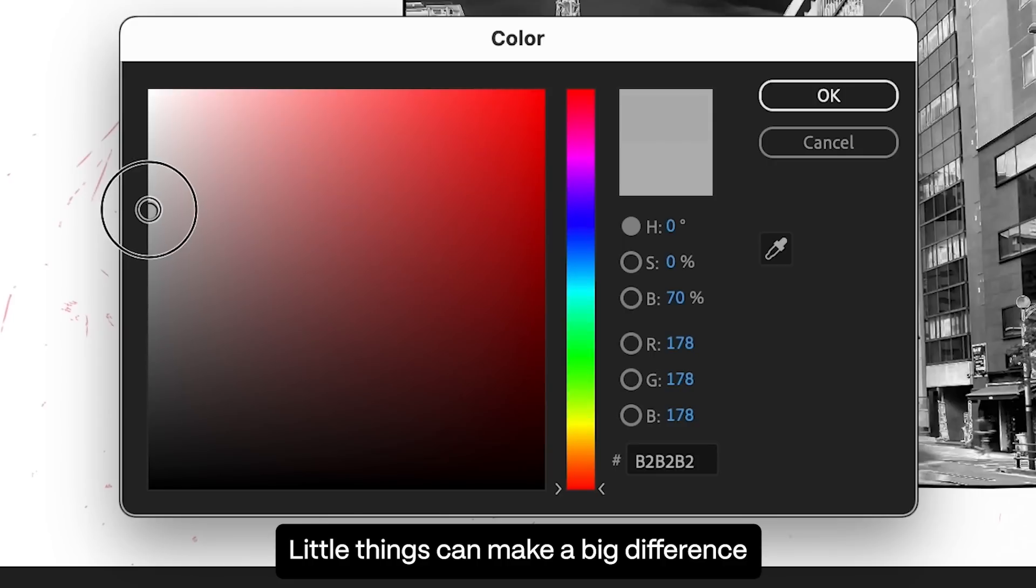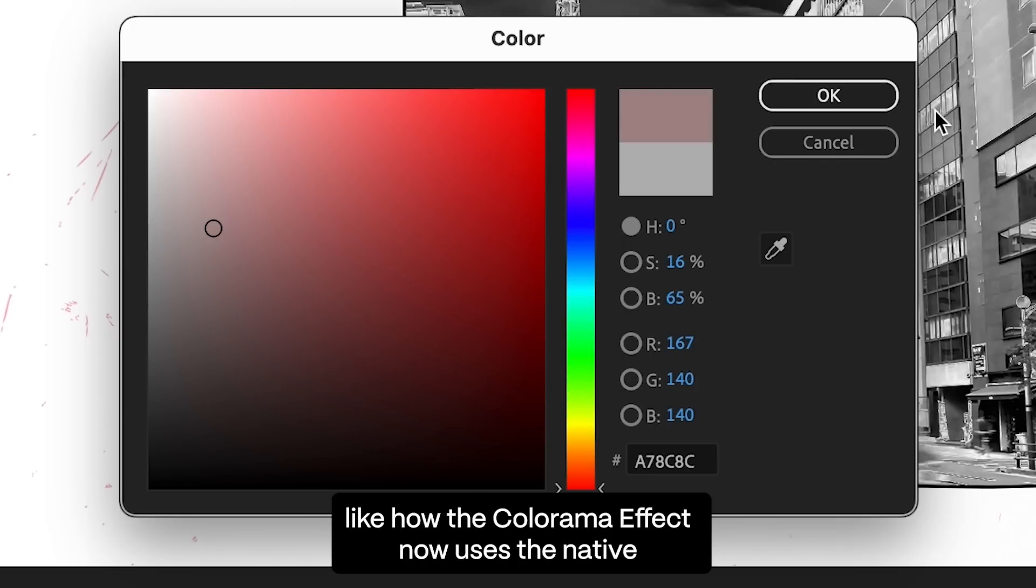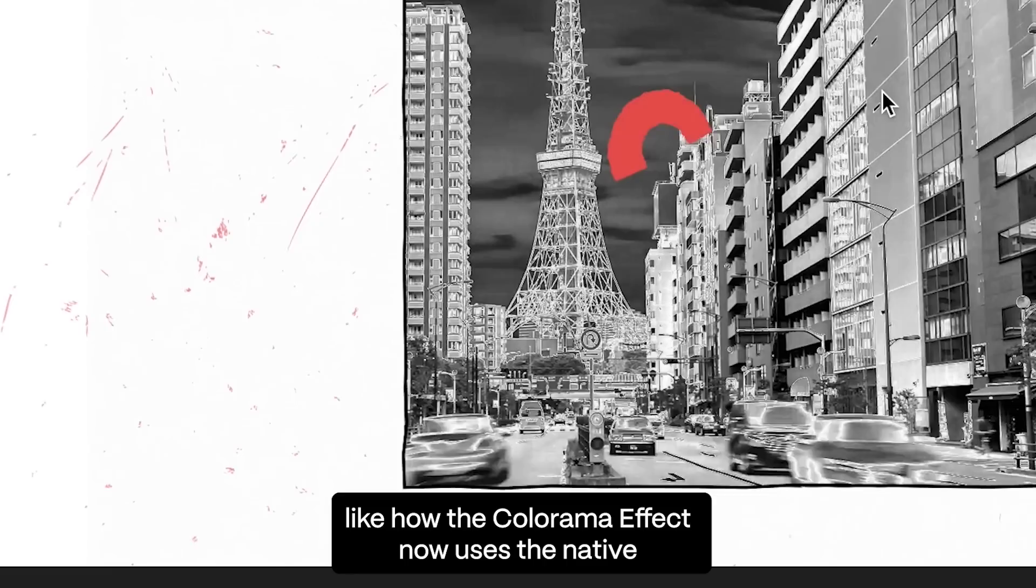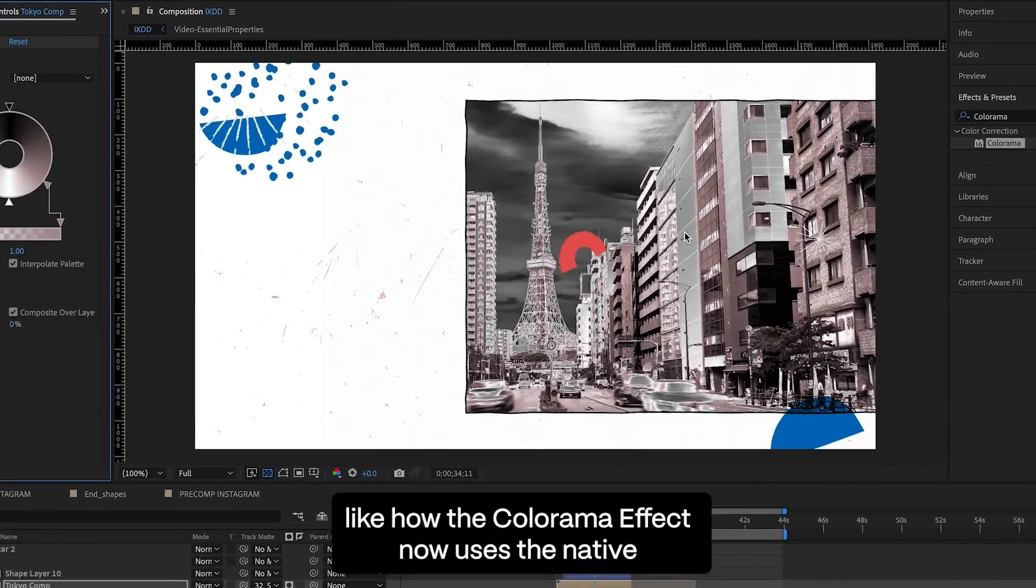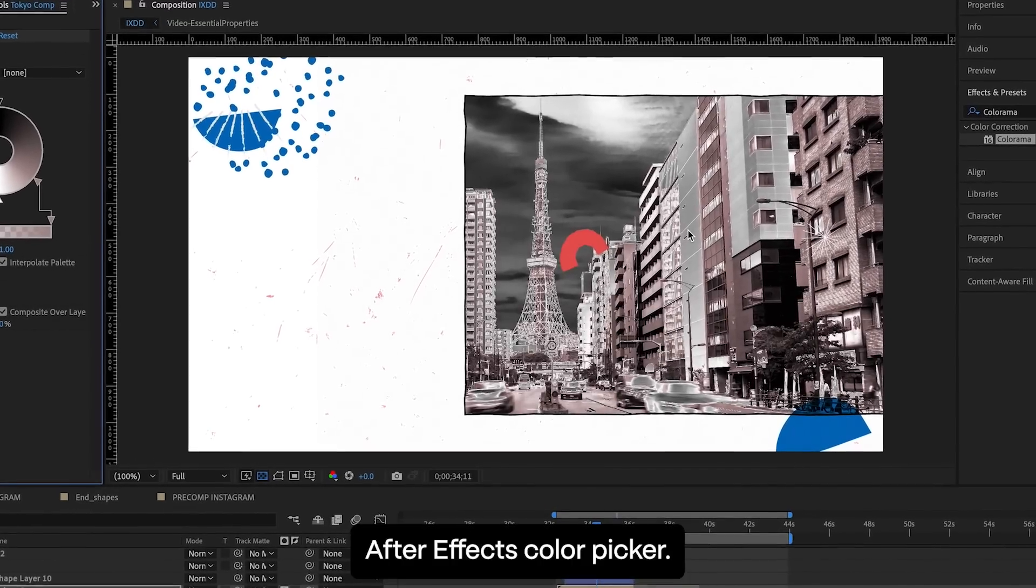Little things can make a big difference, like how the Colorama effect now uses the native After Effects Color Picker.